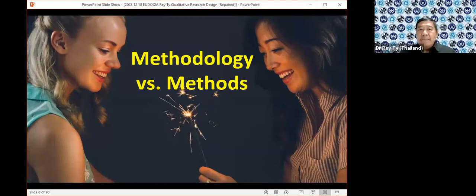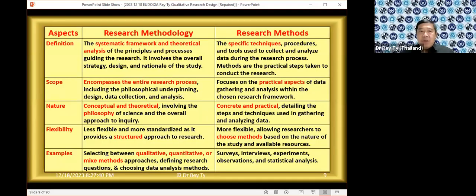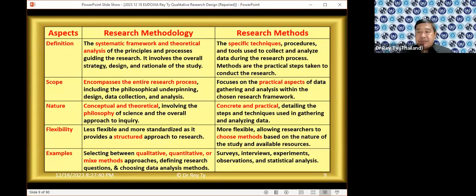Now we shall look into methodology in relation to methods. What is the difference between methods and methodology? Research methodology is a systematic framework — it provides the bigger picture, showing you the whole process by which you shall conduct your research. It provides the philosophy, the theory, the concepts, the overall approach. The structure will depend on whether you want your paper to be qualitative, quantitative, or mixed methods, depending very much on the objective of your paper.